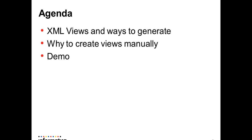The agenda for today is to understand what are XML views and the various ways to generate the views automatically. Why manually creating XML views is required and followed by a brief demo.